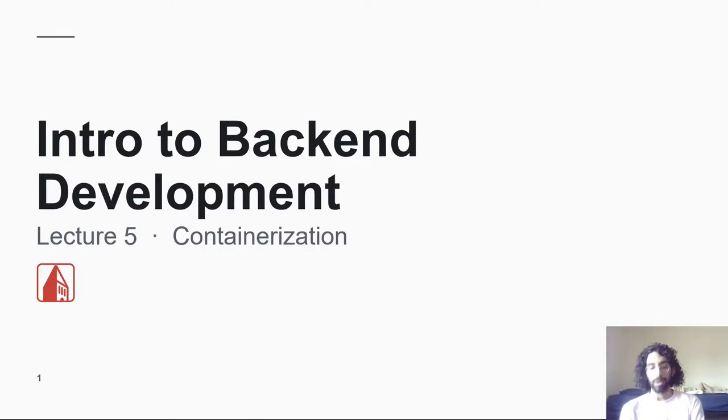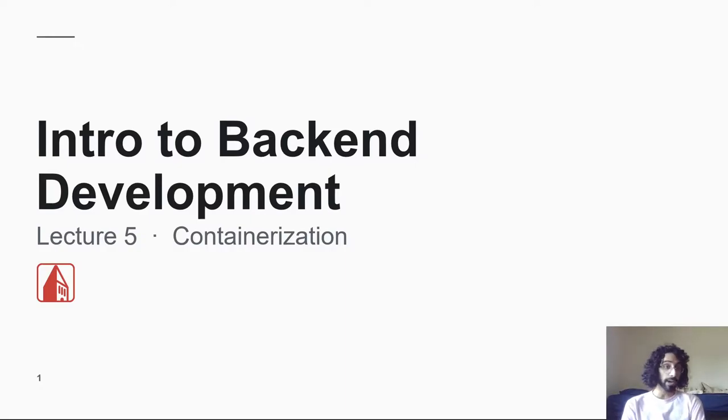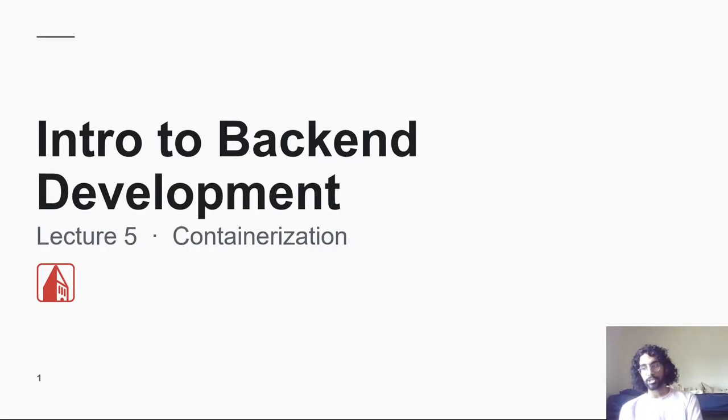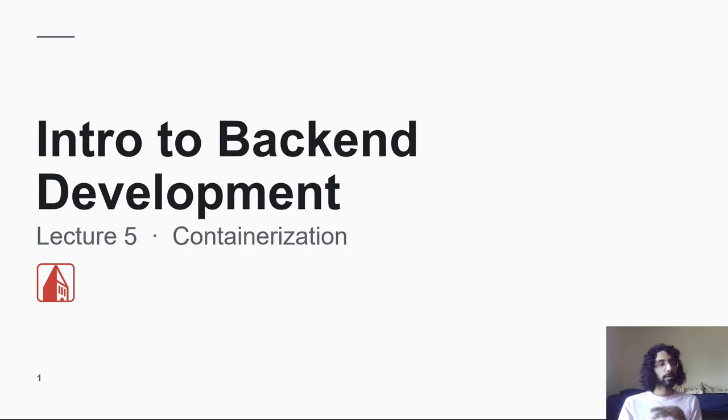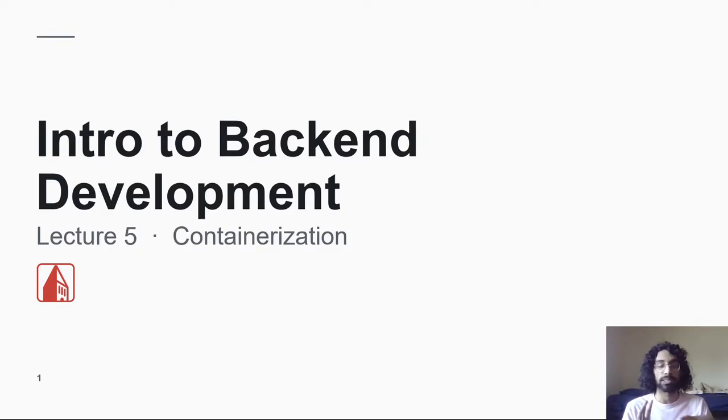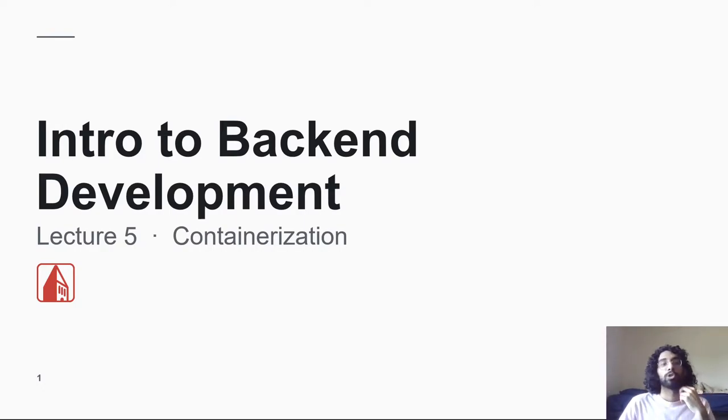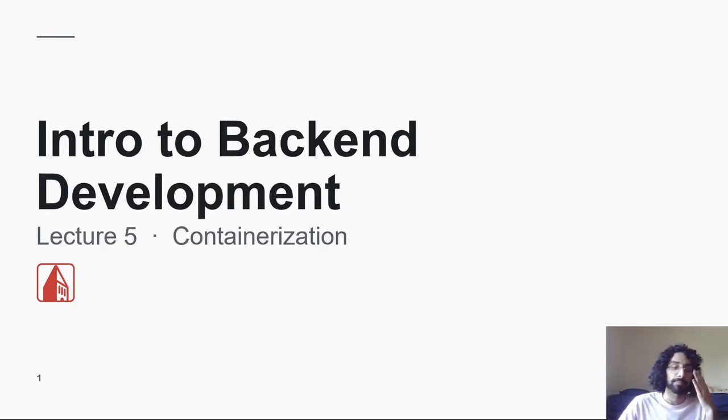Hey, hey, y'all. Welcome back to the Intro to Backend Development Lectures. This week, we're on Lecture 5. We'll be talking about containerization, which is the first in a two-part lecture series about containerization and deployment. So how are we getting our code to actually run somewhere on the internet so that people can actually access it?